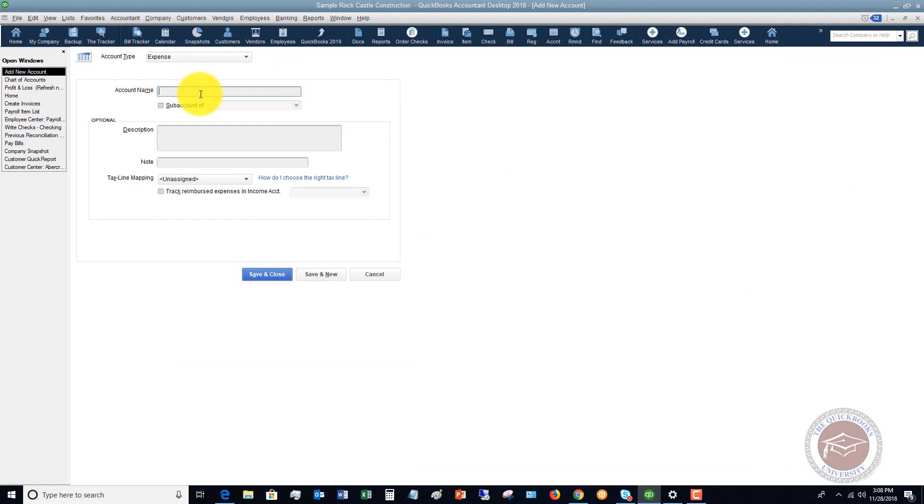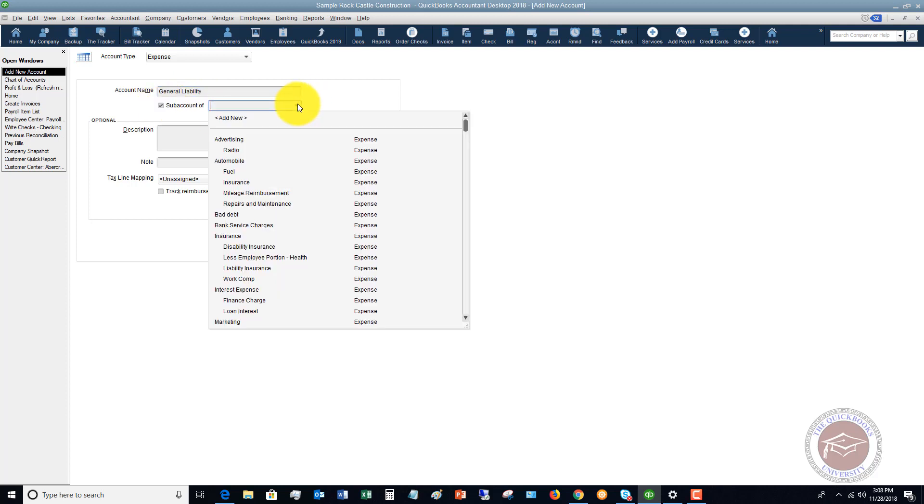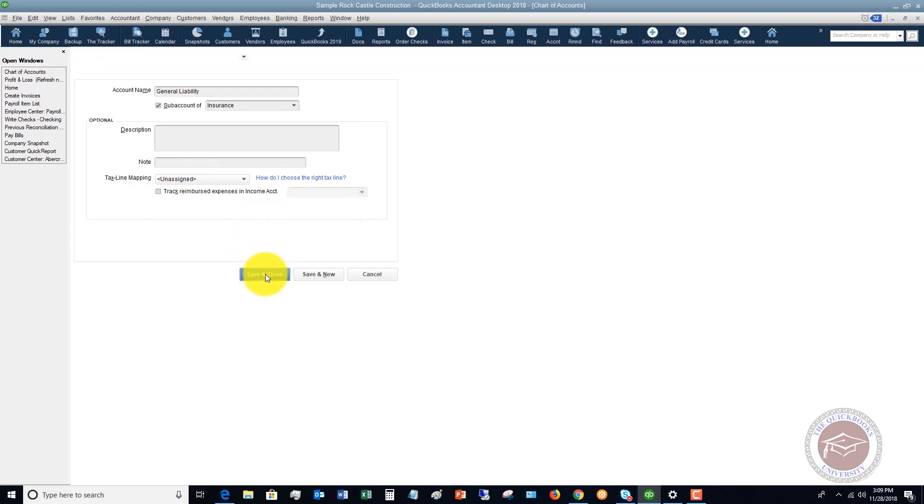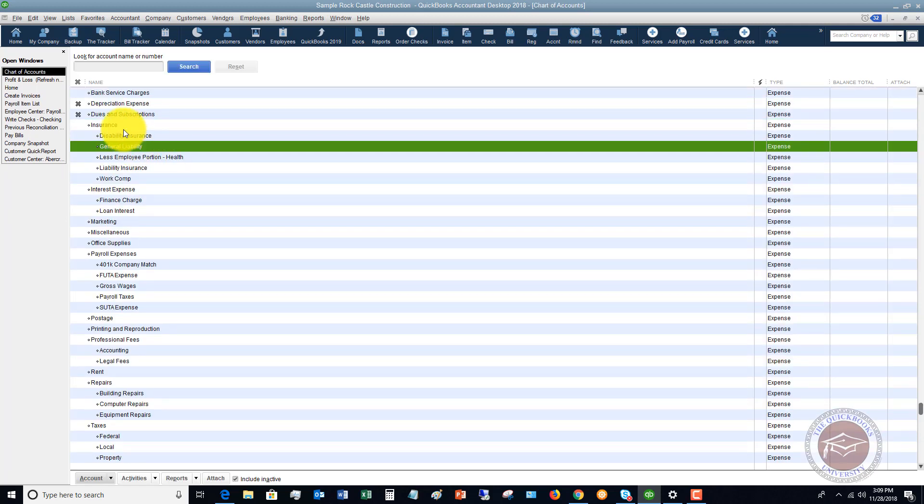So it's going to take you to this screen that says, okay, what kind of account? You've got to categorize what type of account this is. Let's say that we're setting up an expense account. We'll call this general liability. So what I'm doing here is this is going to be a sub account of insurance. This is account name general liability. We're going to make this a sub account of insurance. You can put any description in here you like, any notes, and if you do the tax line mapping for the tax return, you can also do this. So we hit save and close. Now you're going to see in our chart of accounts insurance general liability.